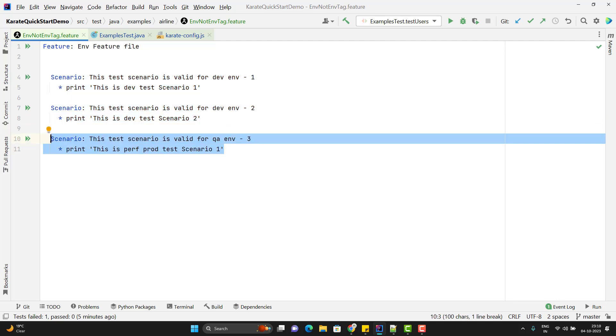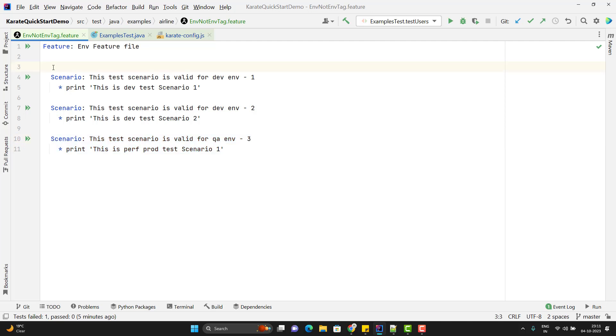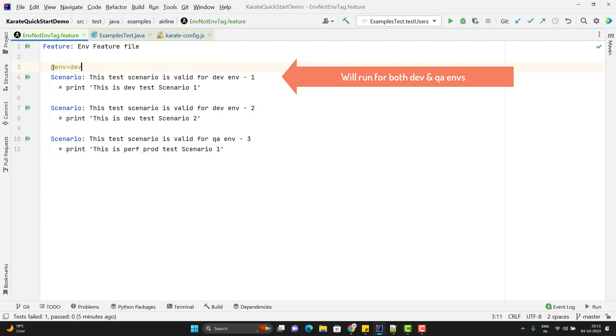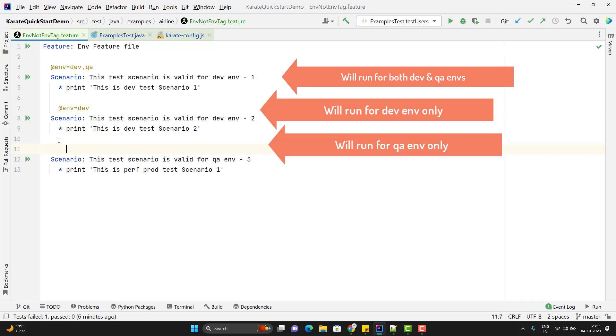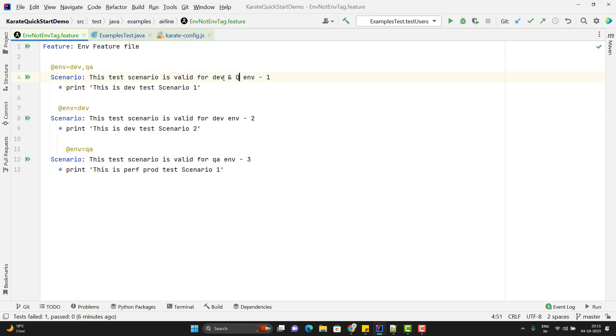We can easily handle this kind of scenario using tags. We can create our own tags and pass them, but in Karate, we have something built-in. If I want this scenario to run only for Dev, we can use a special tag called @ENV equals and pass the environment. We can pass multiple environment names as well like Dev and QA. Similarly, here I can pass @ENV Dev and here @ENV QA. Let me change the description of first scenario for Dev and QA.